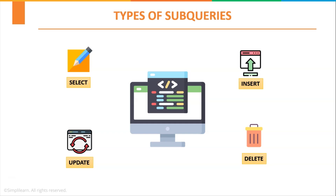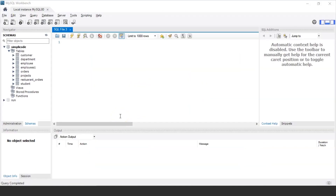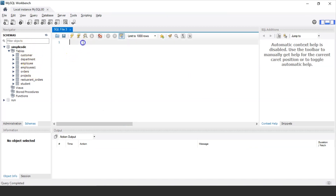Now that we have understood what subqueries are and the different types, let us jump into MySQL Workbench to execute various subqueries used in SQL. As you can see, MySQL Workbench has started and we have various tables in our database Simply Code, such as customer, department, employee, employee1, and so on. Firstly, let us discuss subqueries using the SELECT statement.